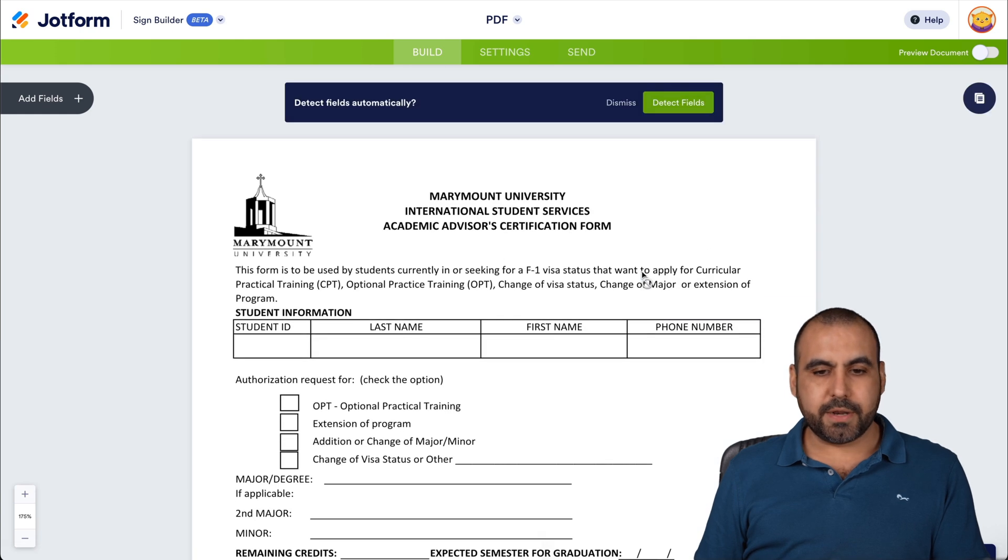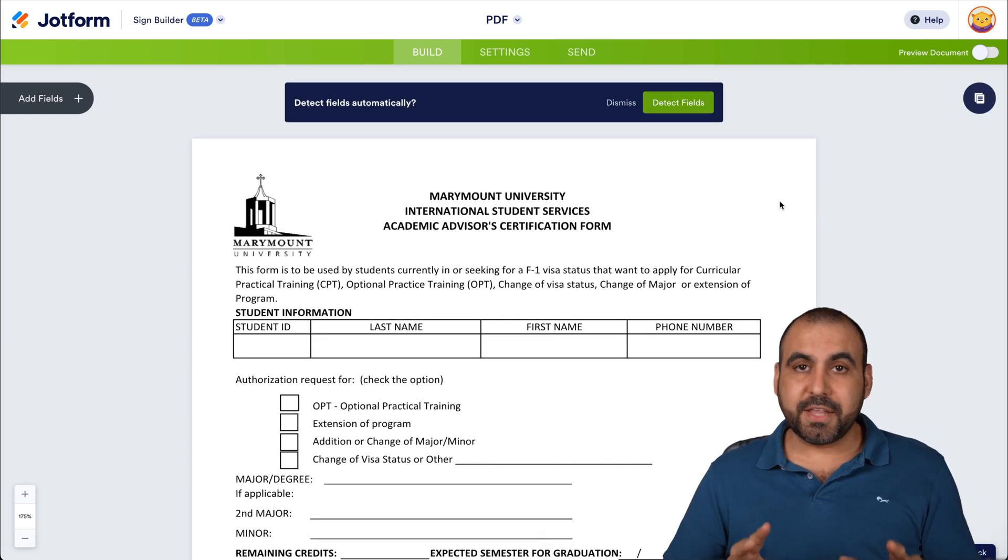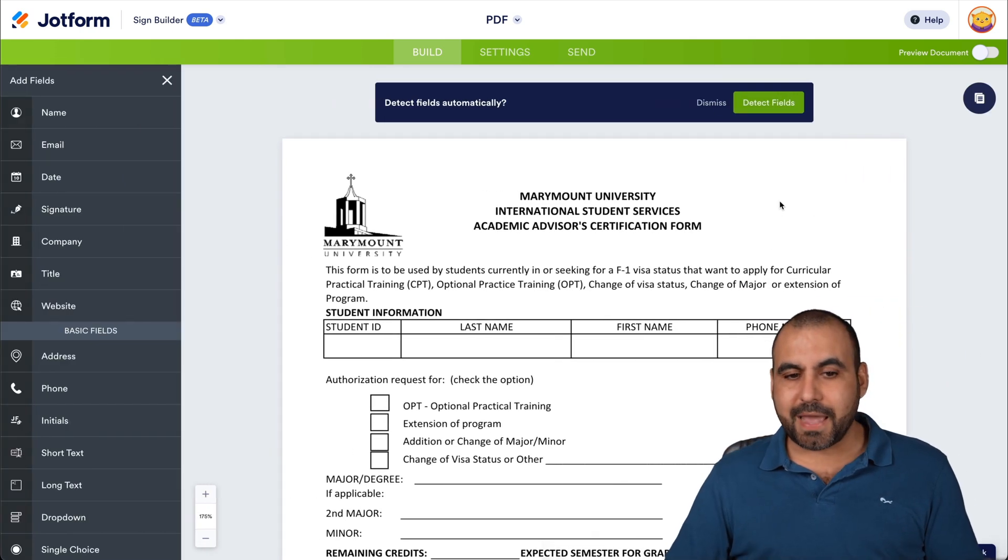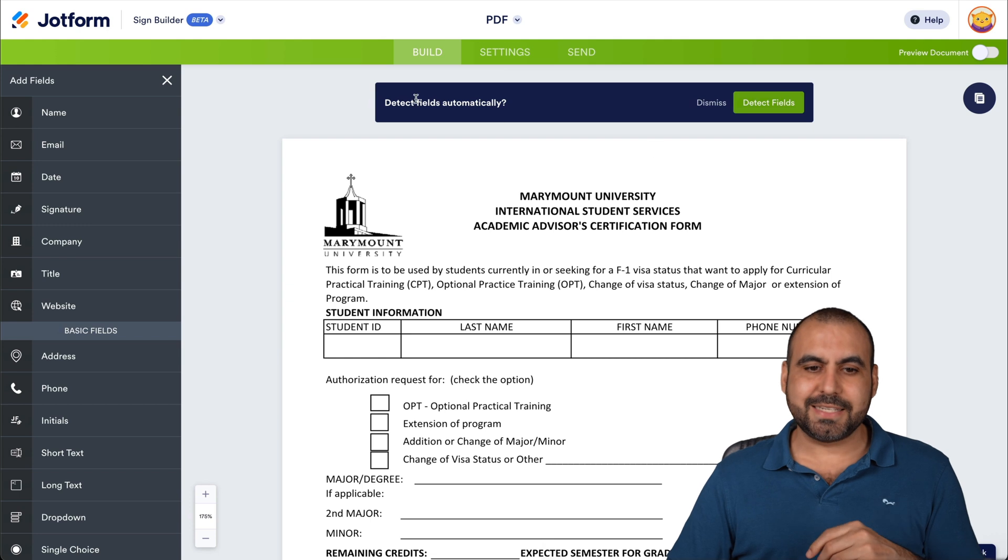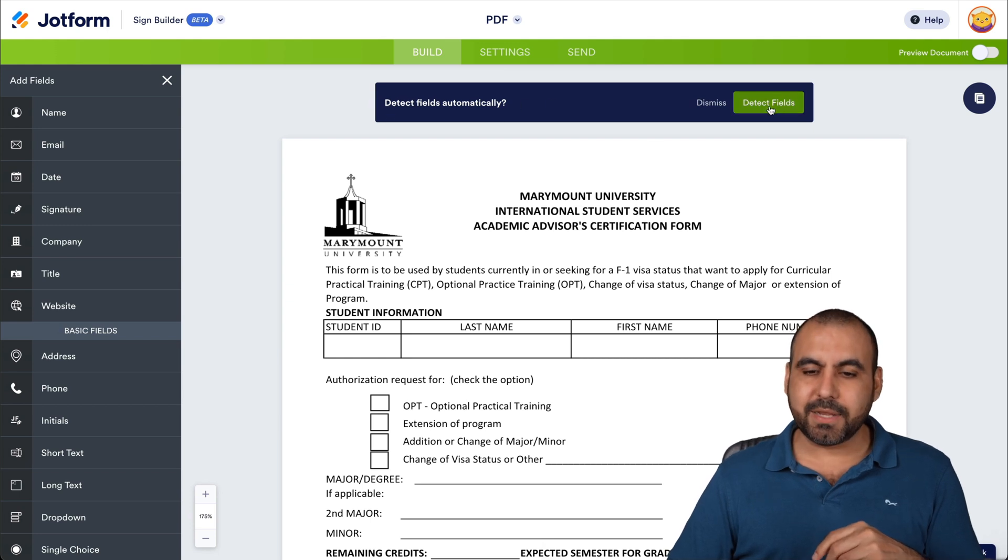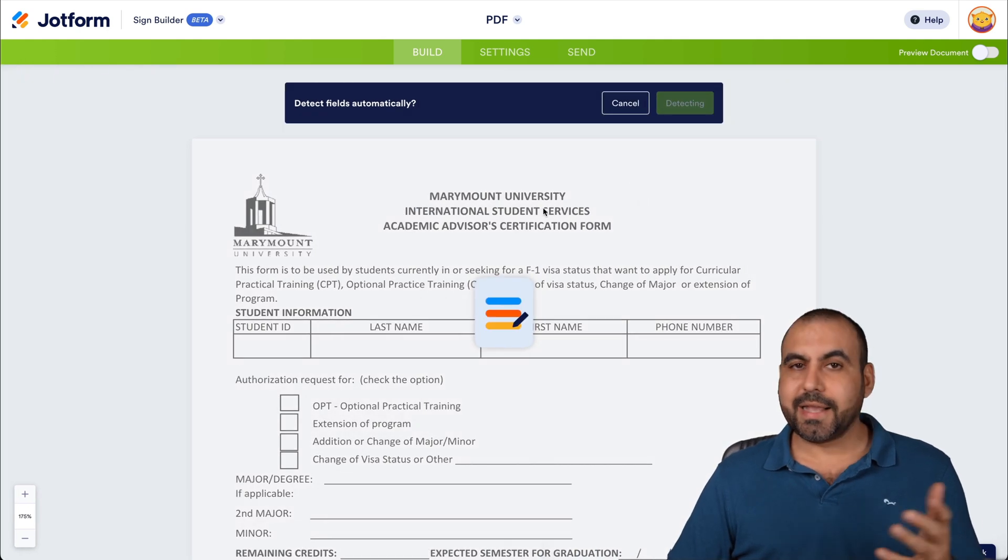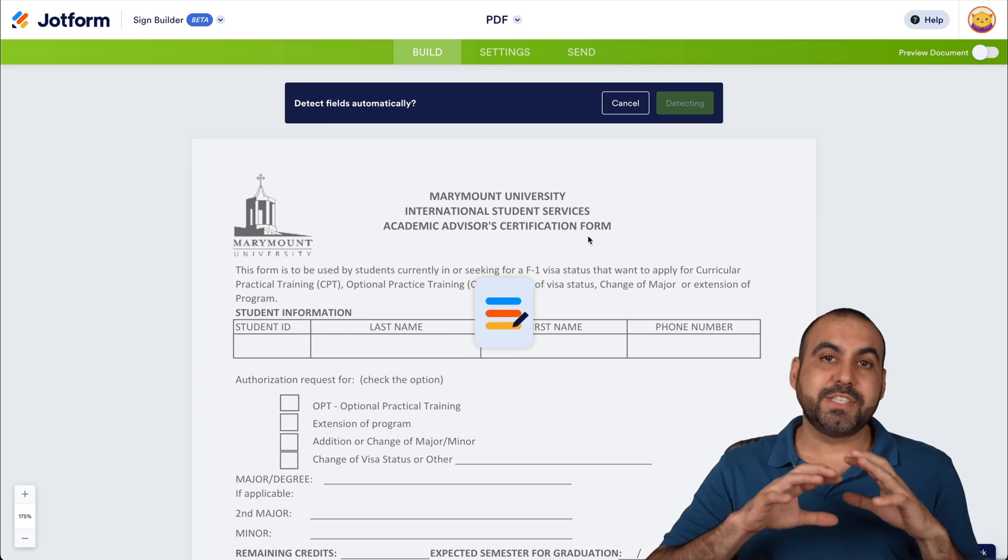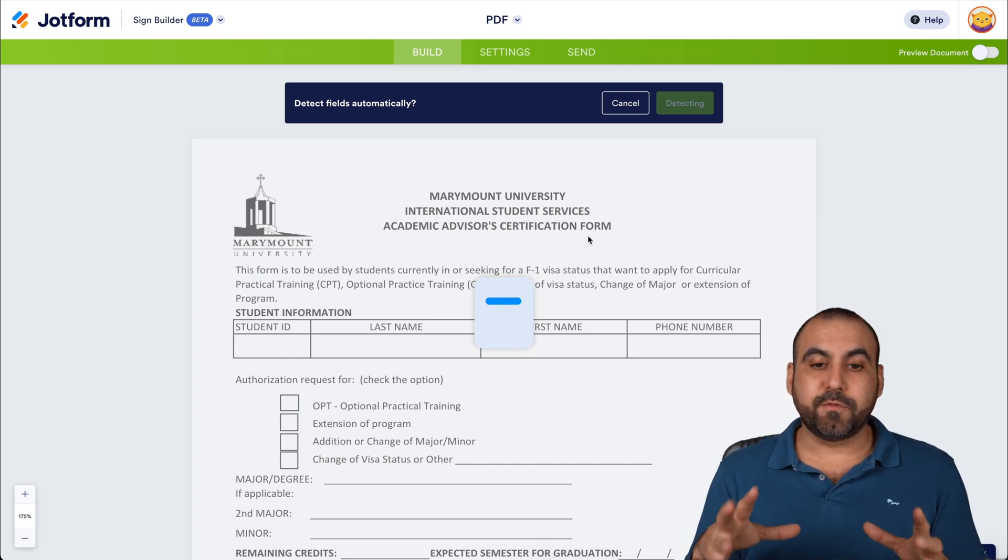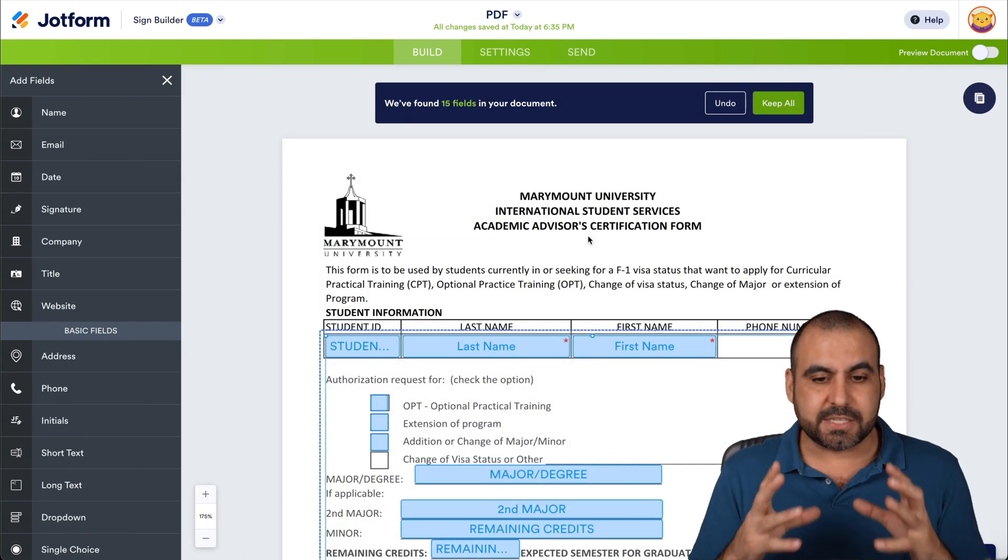There we go. It's loading it up. Okay, so now we've uploaded this document. And one of the key features of this is detecting fields automatically. So I'm going to detect fields. And like I said, one of the beauties of this is it's going to add most of the fields of this document, and it's going to save us a ton of time.